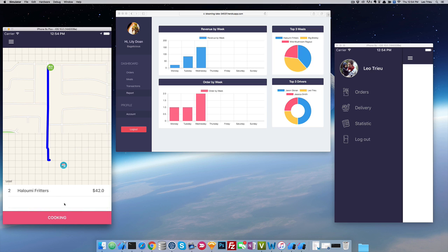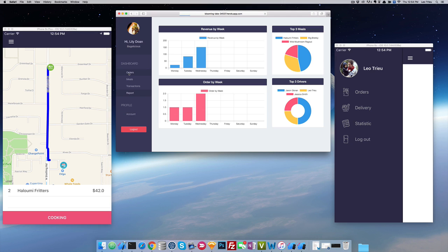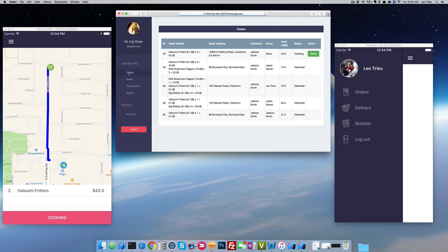Now as you can see immediately it's going to show you where the restaurant and where you are. If you go into the orders, you can see the order which was created by Jessica. Right now at the moment we don't have any driver.